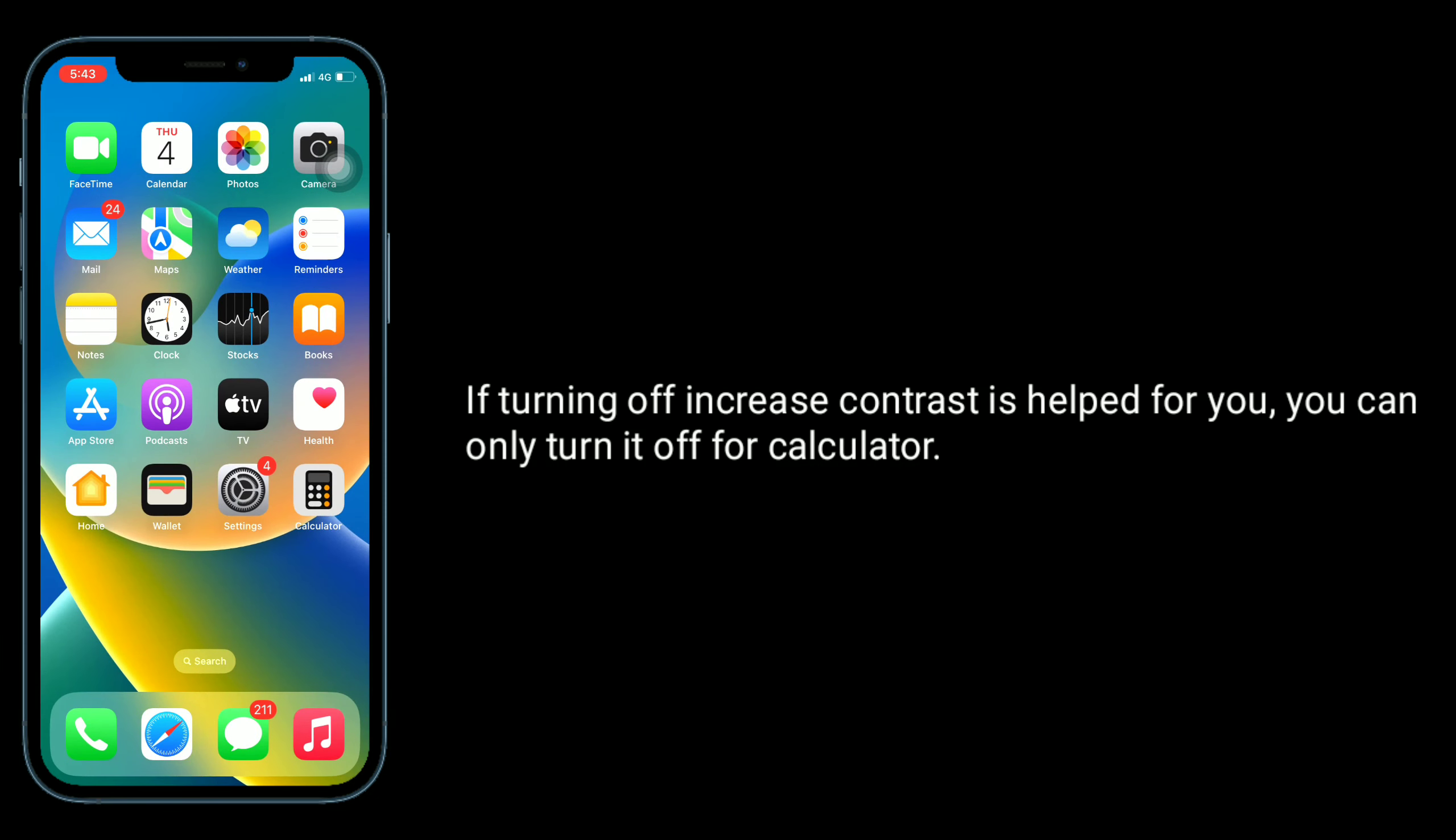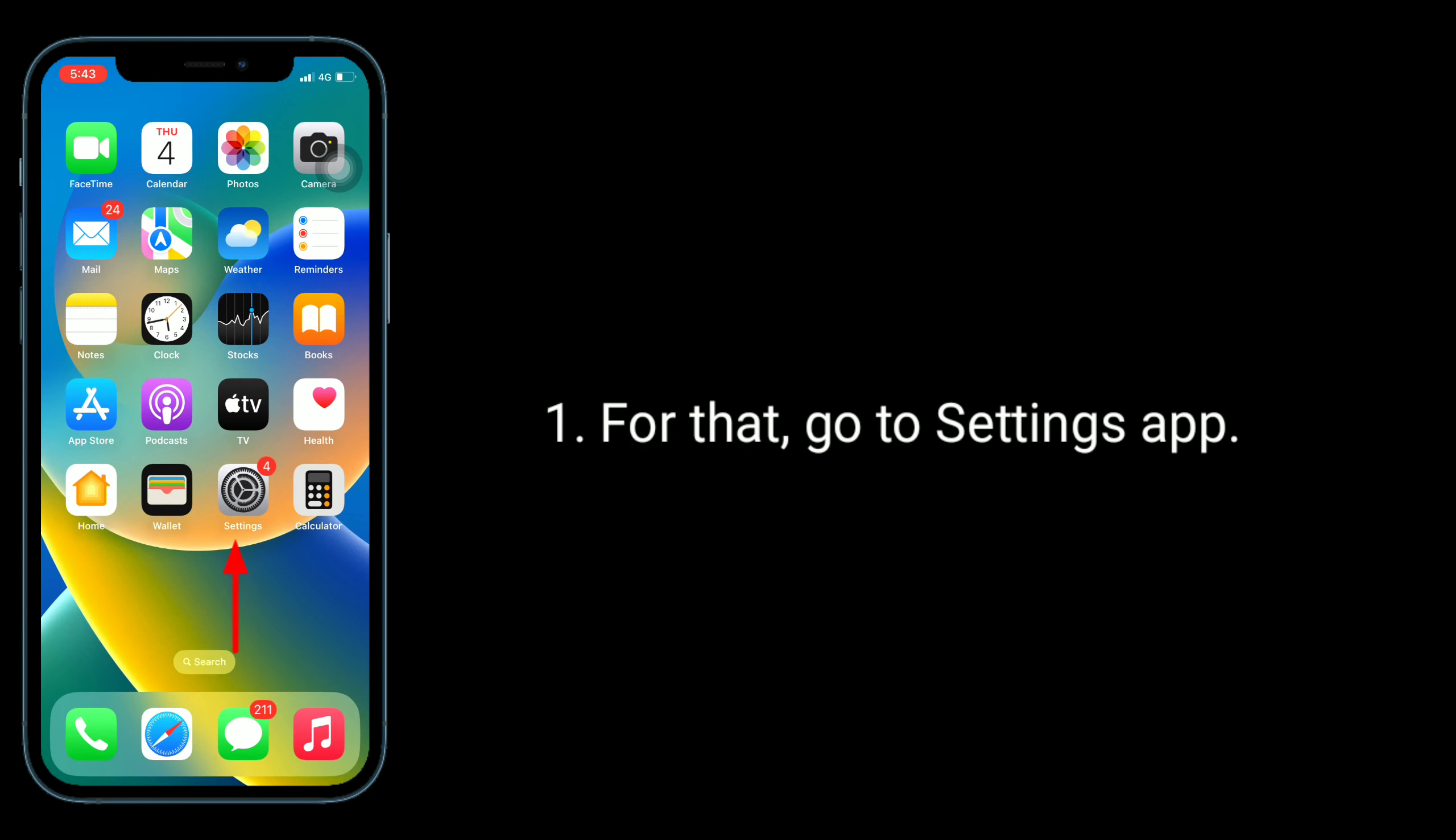If turning off increase contrast isn't ideal for you, you can turn it off only for calculator. For that, go to settings app.